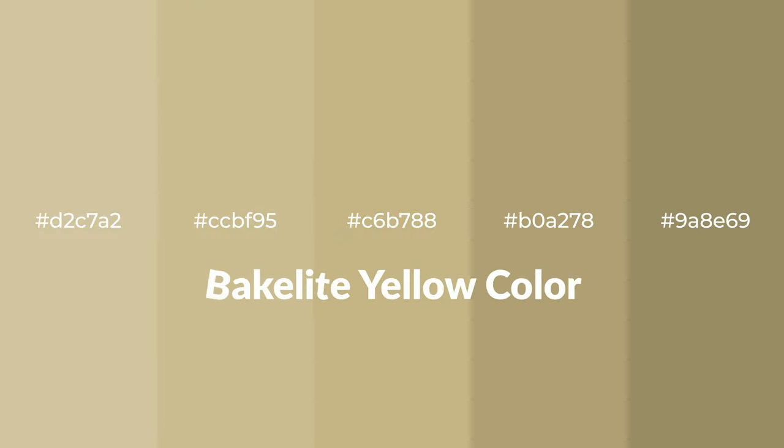Warm shades of bakelite yellow color with brown hue for your next project. To generate tints of a color,